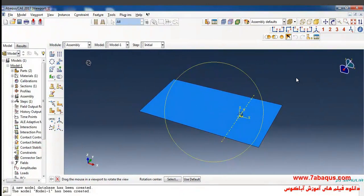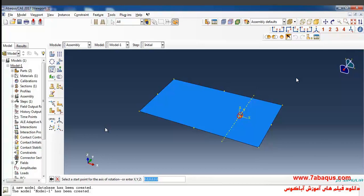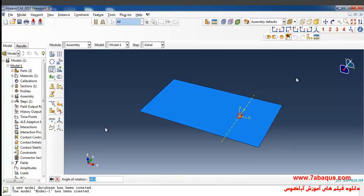Here I will click on Rotate Instance, select the tool, and click Done. I intend to rotate the tool about the X axis for 90 degrees. To do so, I will enter the start of the rotation axis as 0, 0 and the end of that as 1, 0, 0. Then I will enter the angular rotation as 90 degrees and click OK.